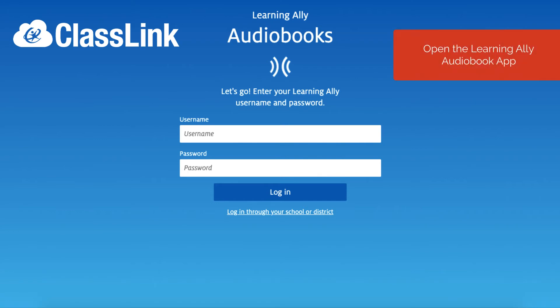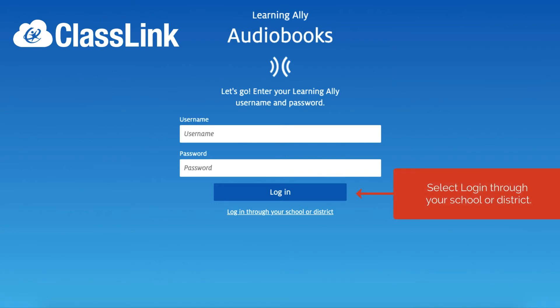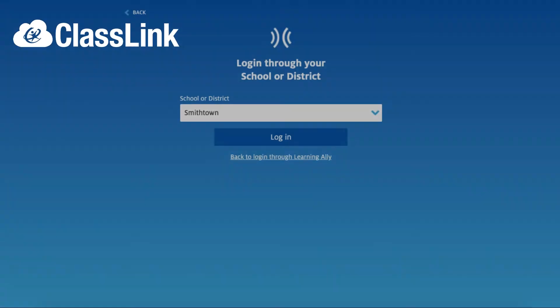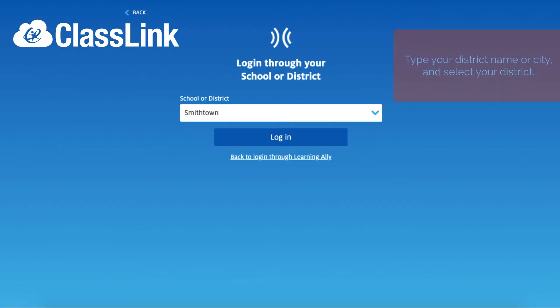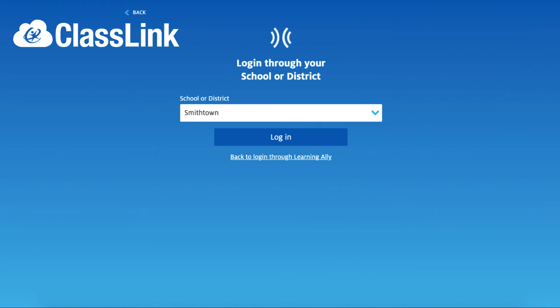If you use ClassLink Single Sign-On to log in, open the Learning Ally Audiobook app. Select Log in through your school or district. Type your district name or city and select your district. Select Log in.